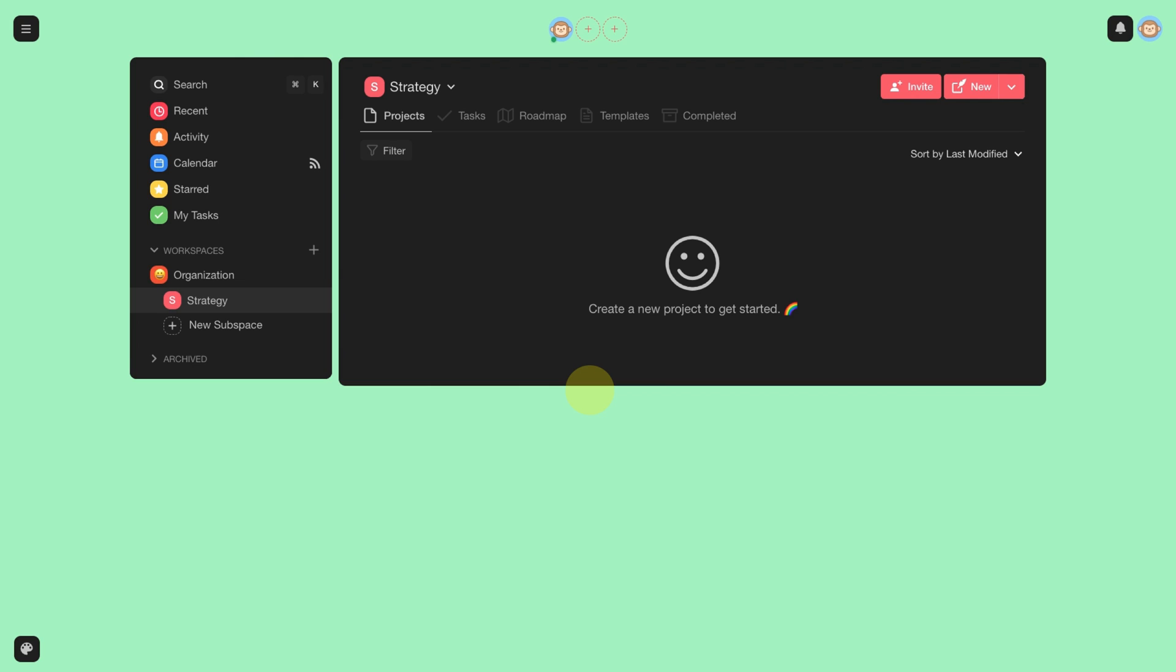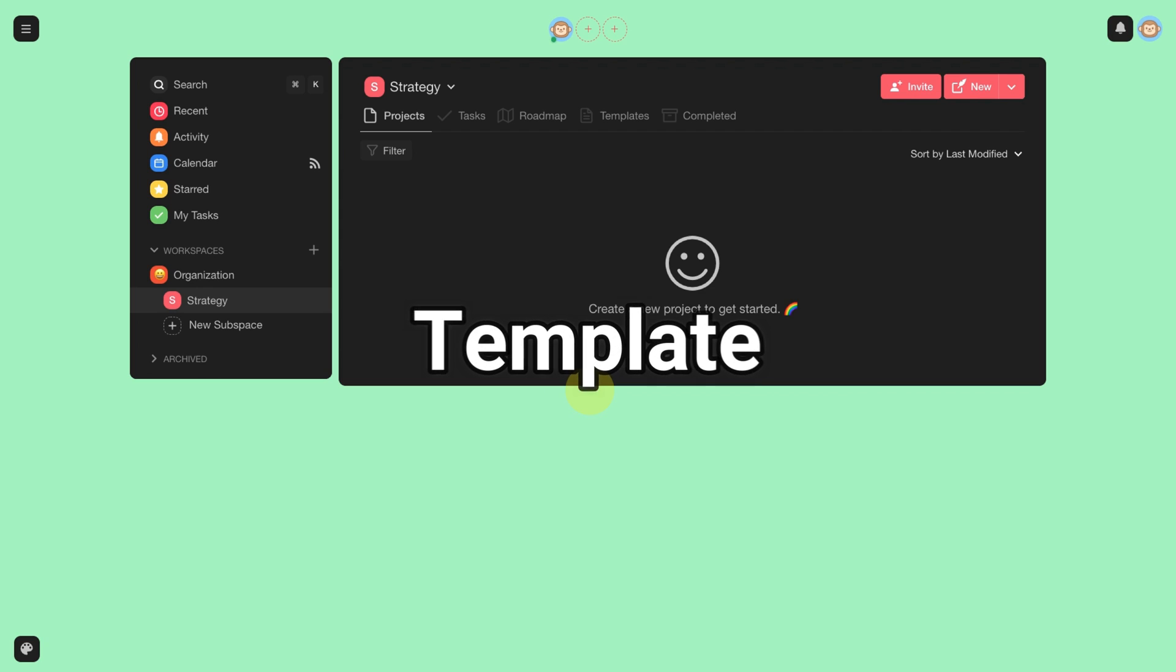Now that we have our strategy workspace, it's time for us to include a new project. For this, I will use a template.